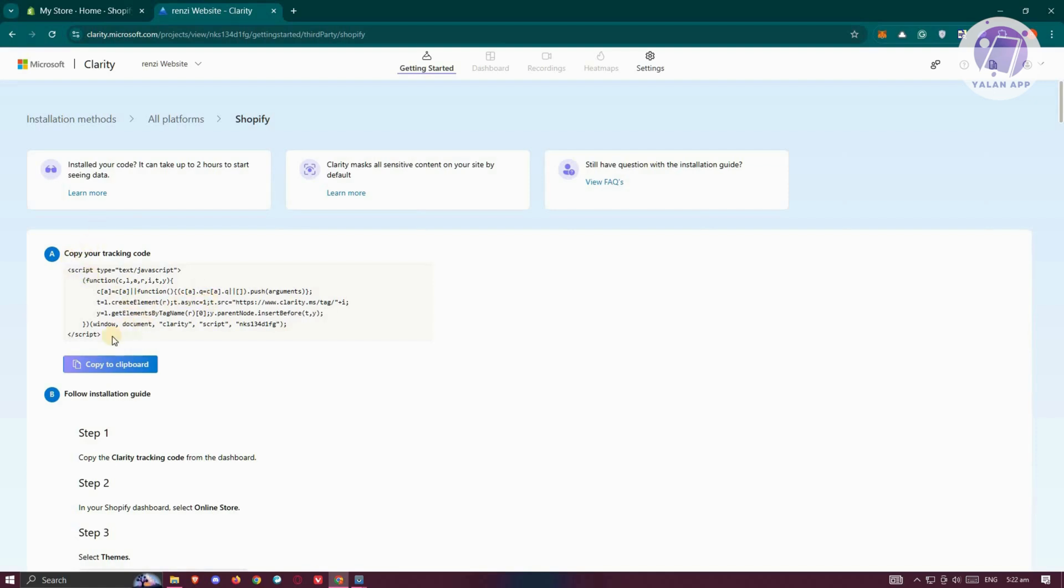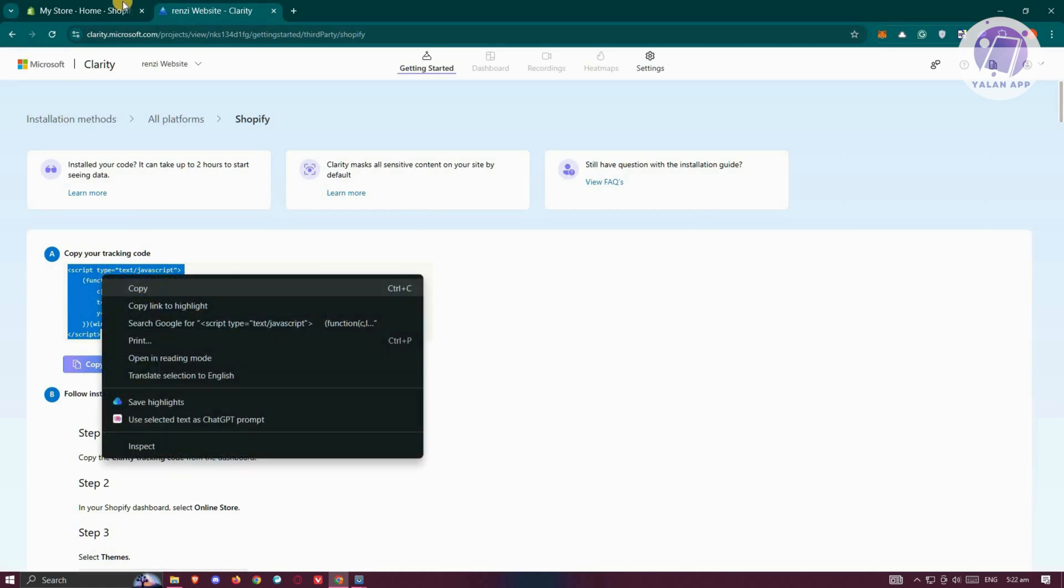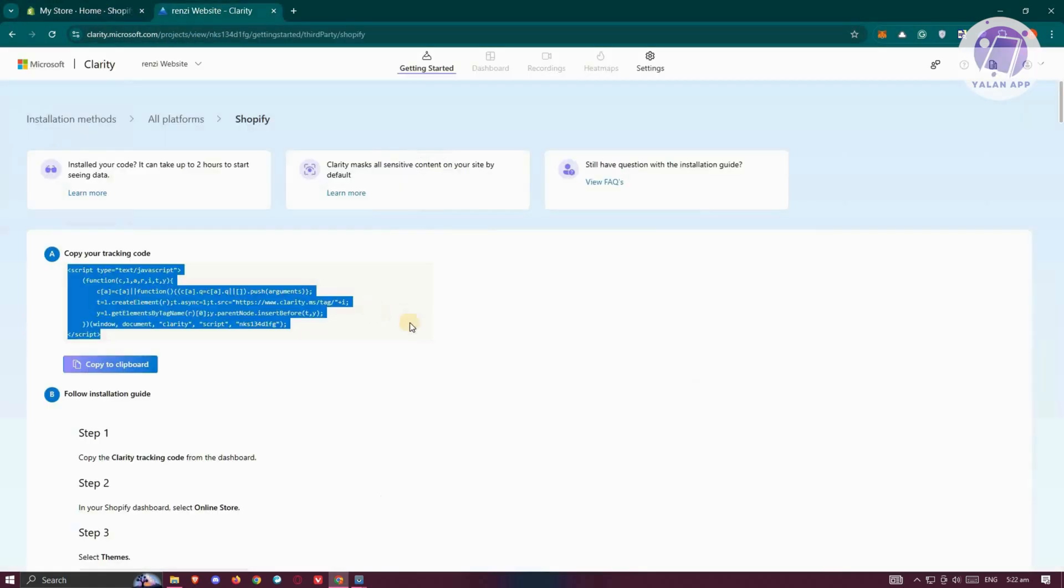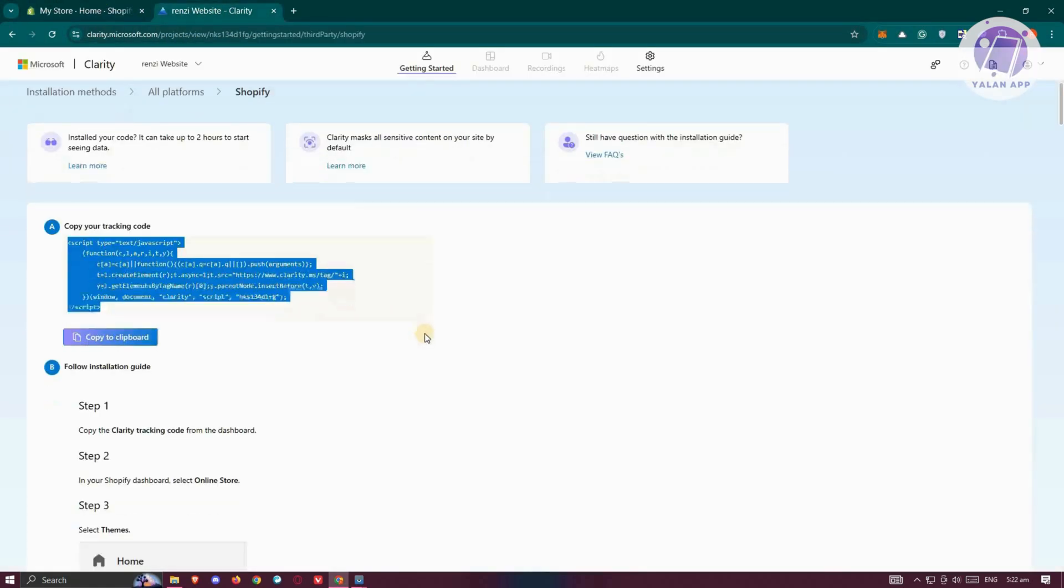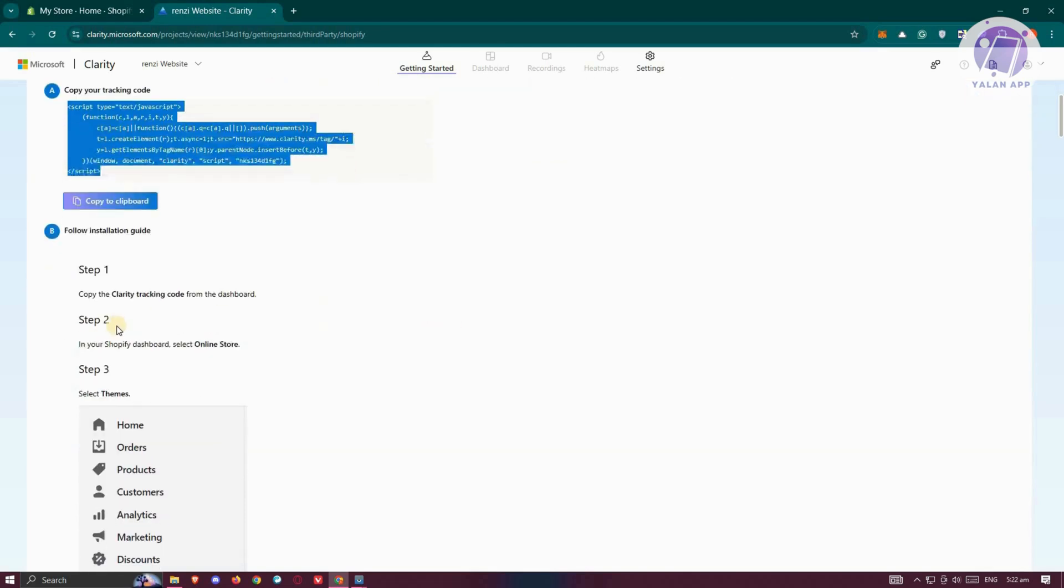It's going to say copy your tracking code here. Specifically on this page, you'll have the option to integrate it into your Shopify store. Just make sure to follow the on-screen steps. First, that includes copying your tracking code. Let's copy this.